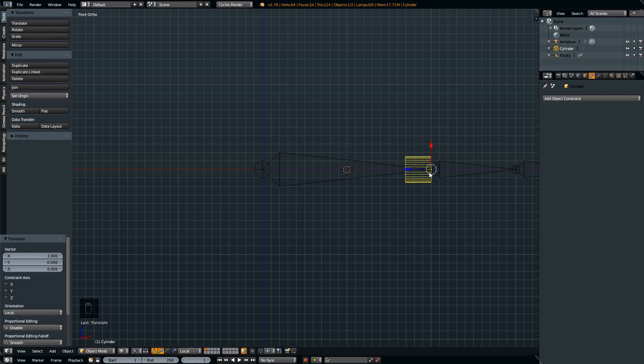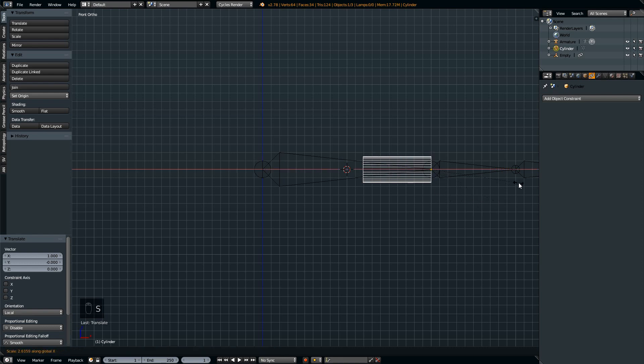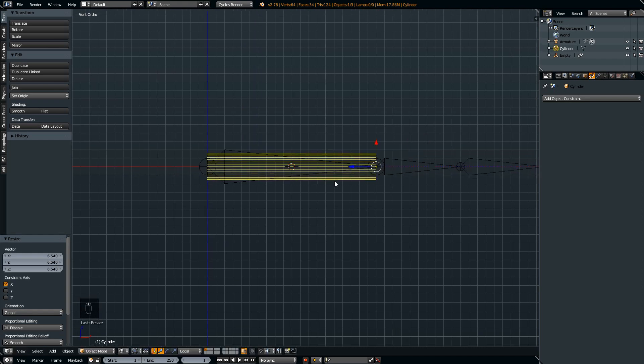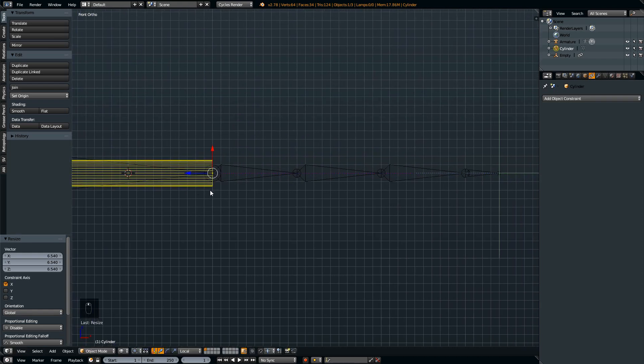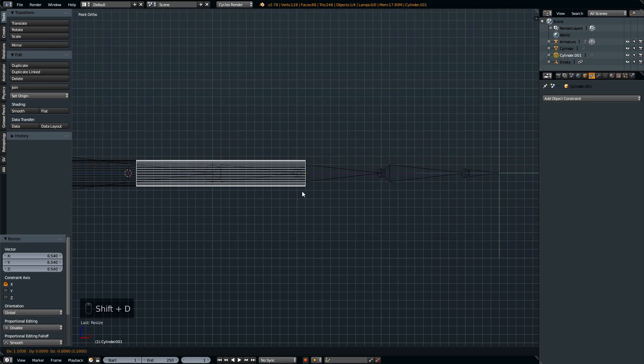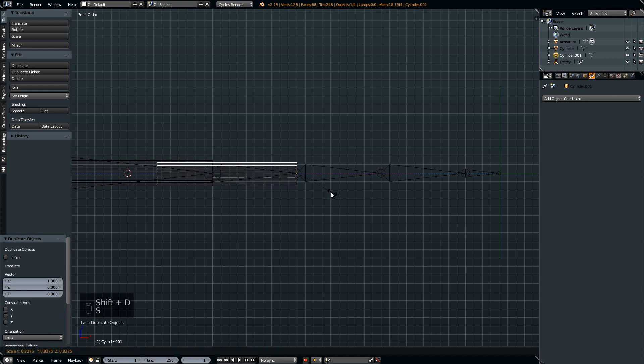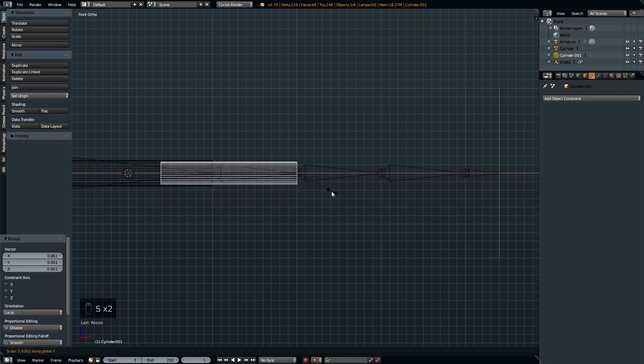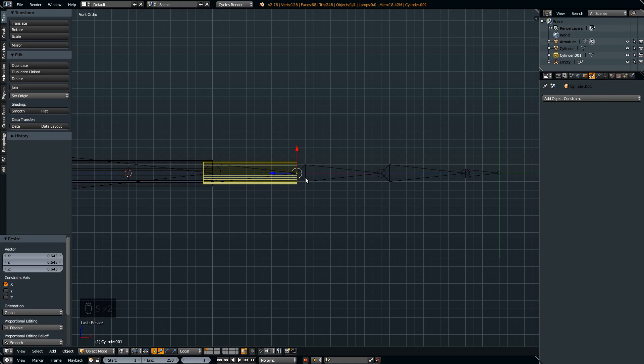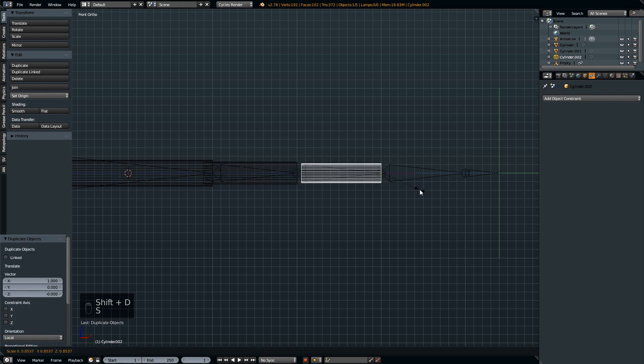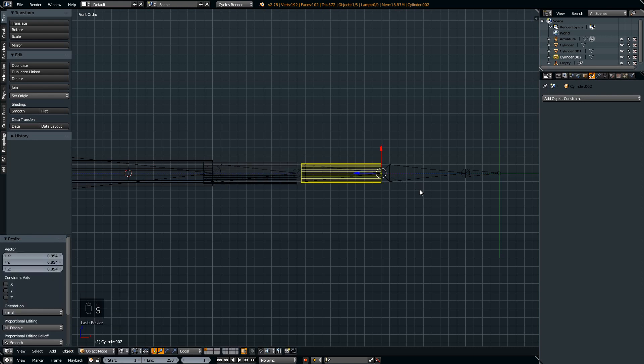Scale the cylinder to your liking and move the pivot point and align it to the center of the first node. Then we're going to scale the cylinder length to however long we want it to be and duplicate the cylinder a few times to the right, scaling it along the way and leaving a little bit of overlap between cylinders.